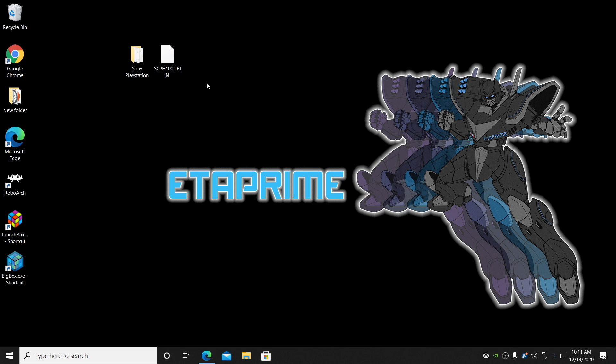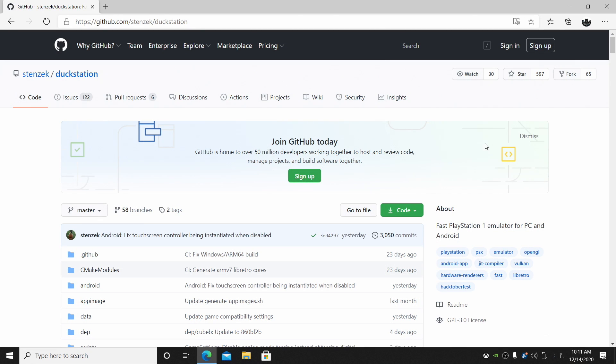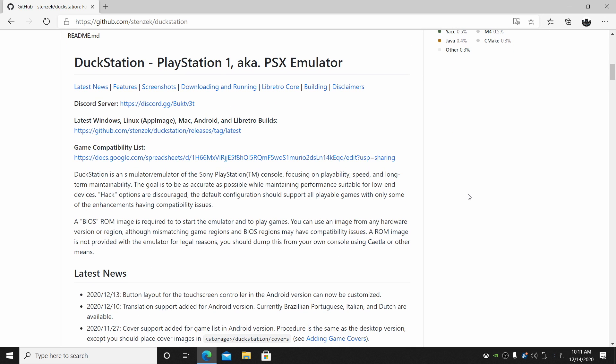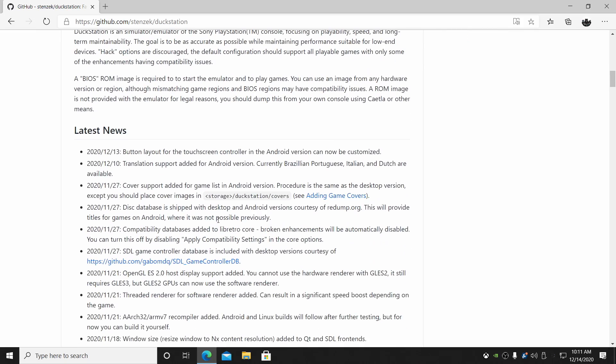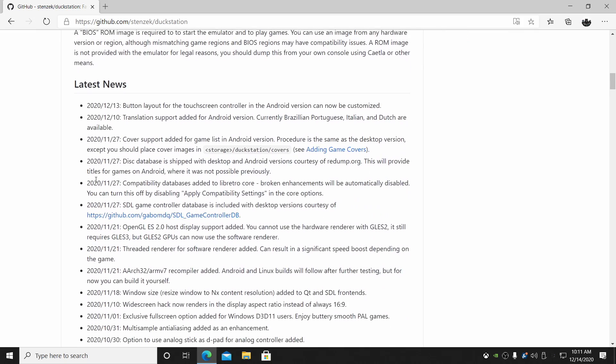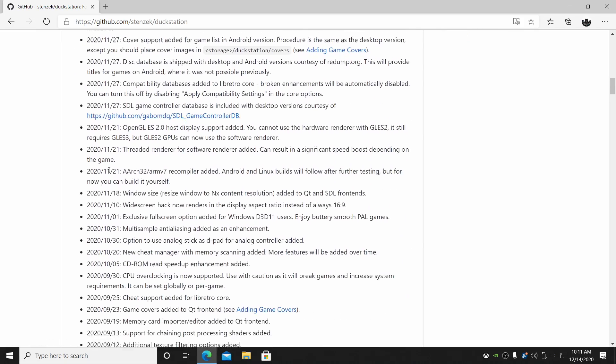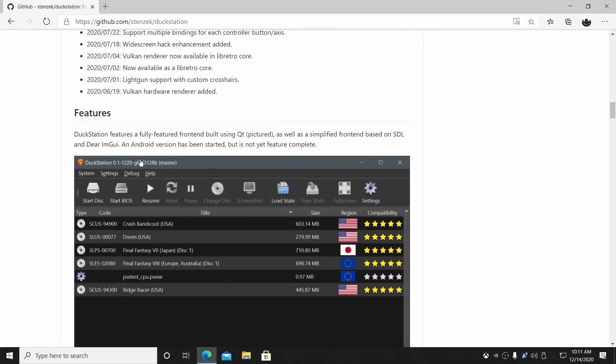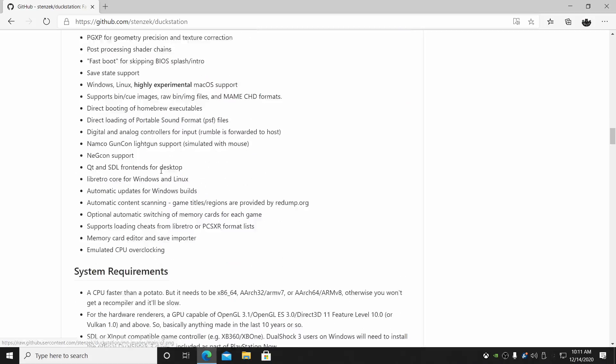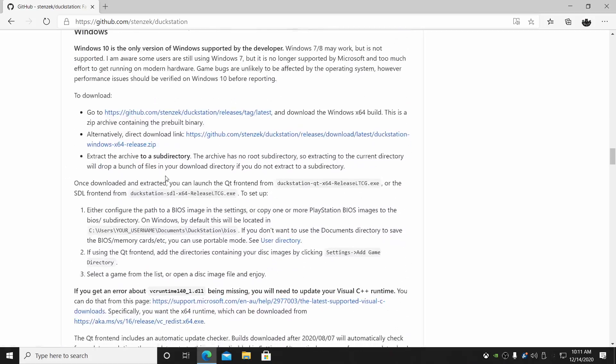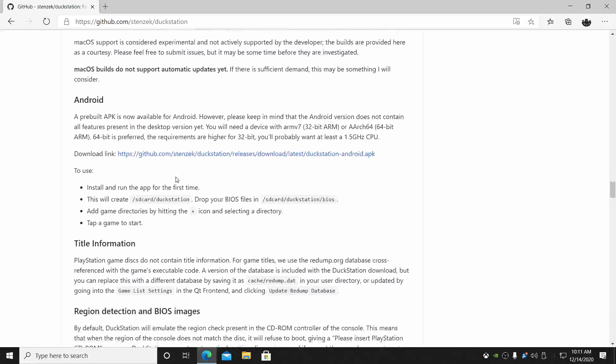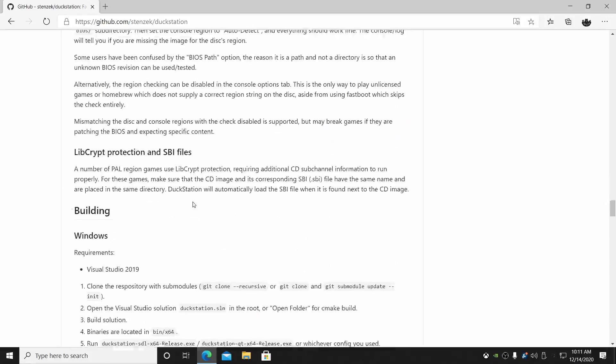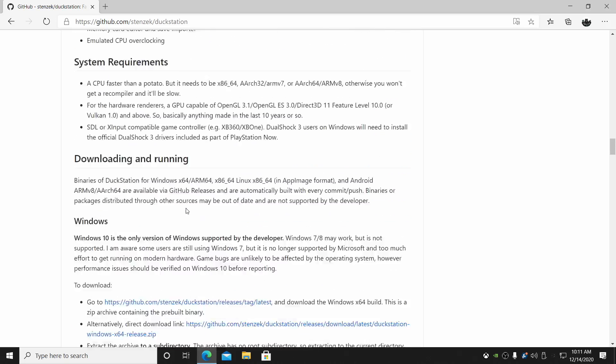So let's go ahead and download the emulator. I'm just going to open up the Edge browser here. Link for this is in the description. There's a lot of information in here. I would definitely recommend reading through this. Updates have been very frequent here. It's got a changelog, features, everything like that. Basically everything you need to know about the emulator is located right here.